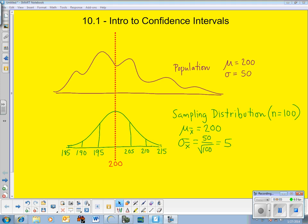Today we're going to first see the confidence interval. This semester we're going to focus on two huge topics: the confidence interval and the hypothesis test — we're going to do hypothesis testing next. We're going to do confidence intervals with this video. Chapter 10 introduces us to both of these ideas; they're basically called inference if you want to sum it all up with one term.